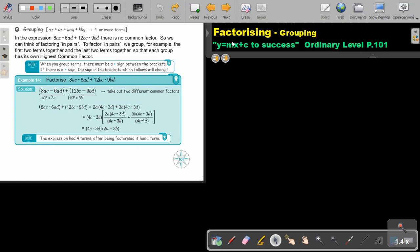In this video, we are going to continue with factorizing, and we are going to focus on the second one: grouping. You will find this on page 101 in the Namibia Ordinary Level Mathematics Textbook, Y equals MX plus C to success. Grouping.